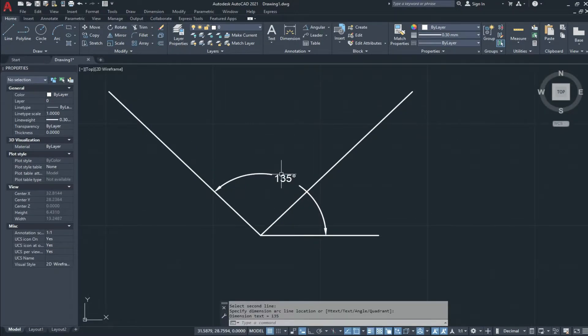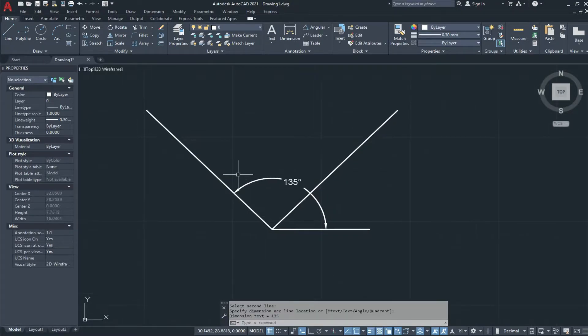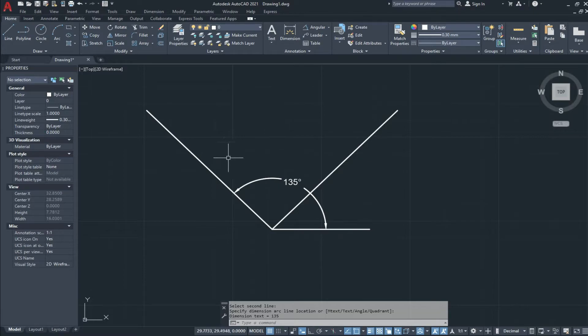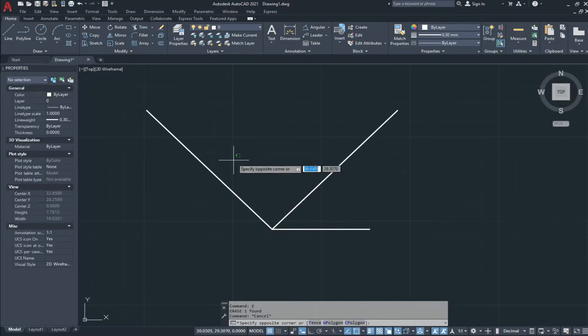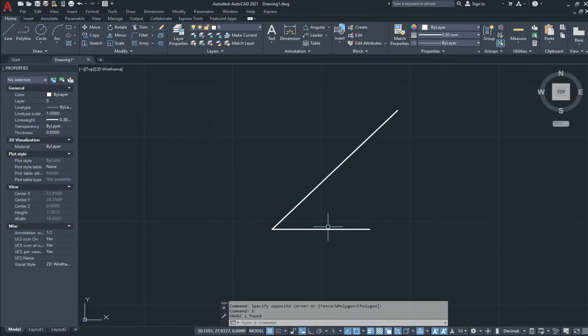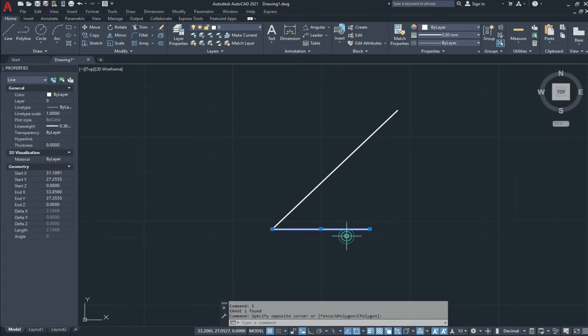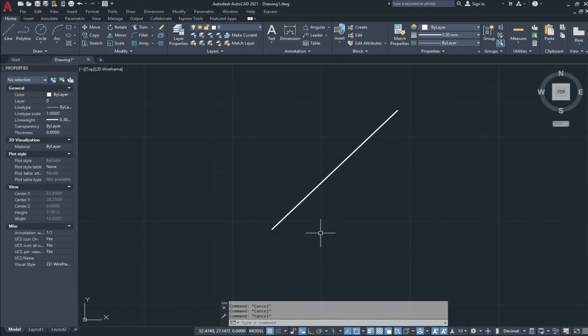You can see the angle direction is anticlockwise like this.